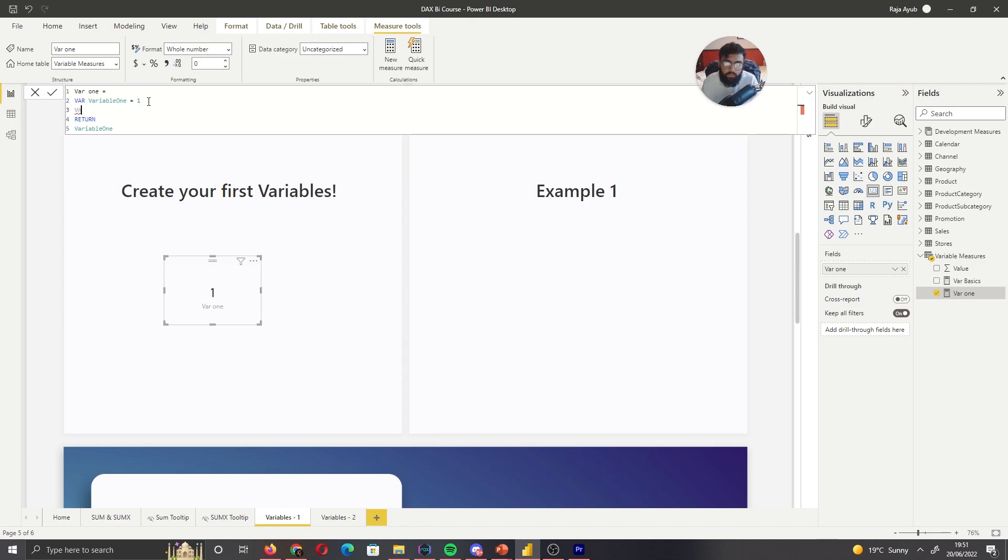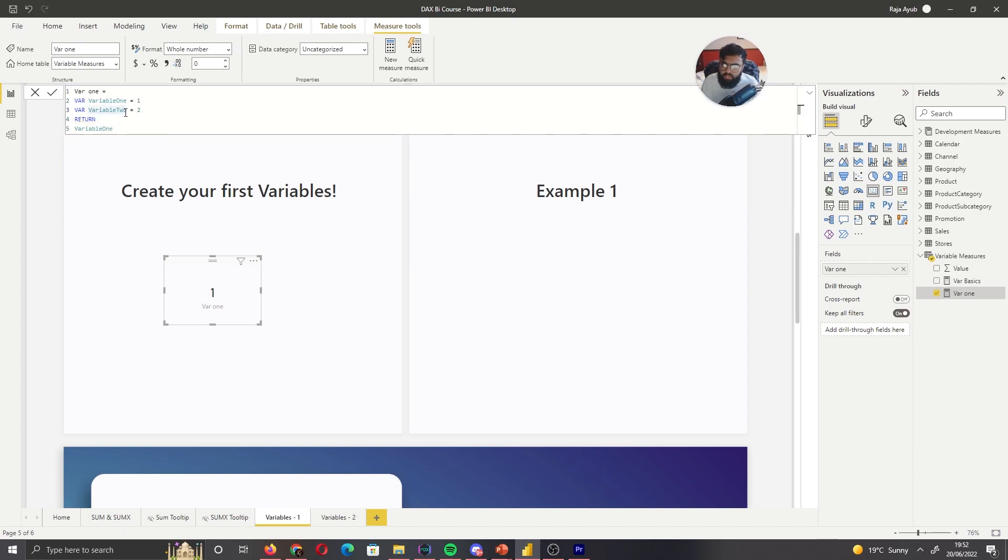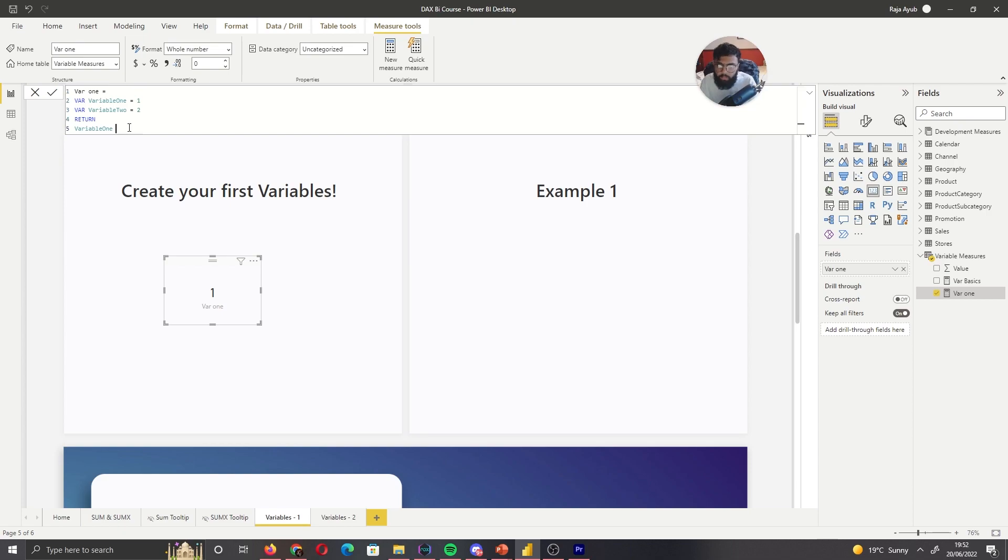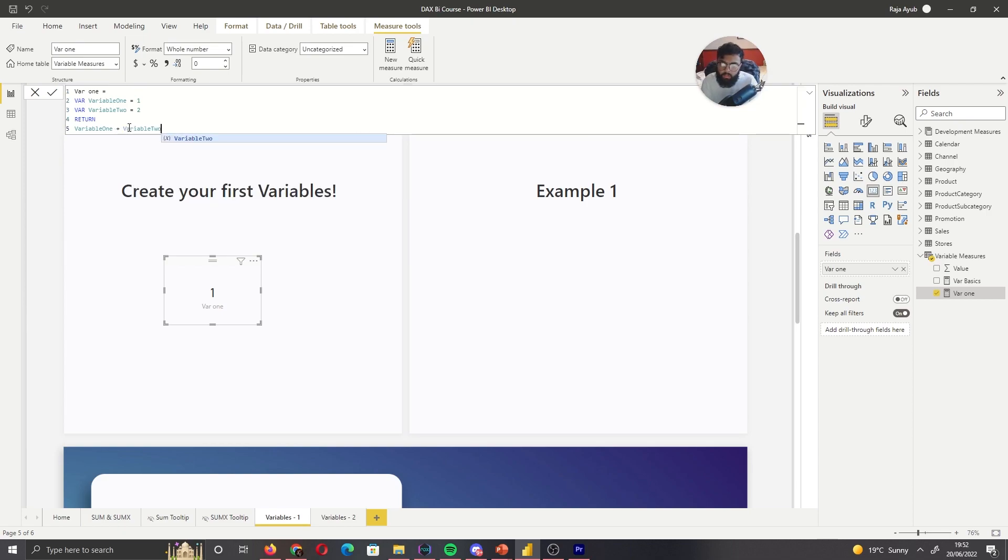So let's add another variable. So let's call this variable two. Let's call this variable two. And store two. Now instead of just, we've left it as variable one. So we're only calling back after the return variable one. So if I did variable one plus variable two, we're going to expect our answer to be three.